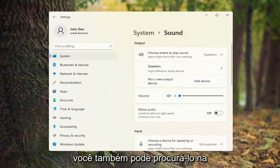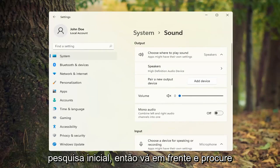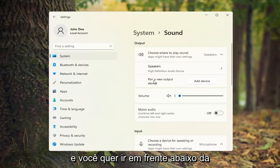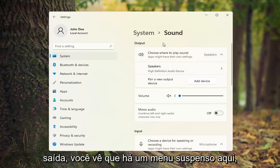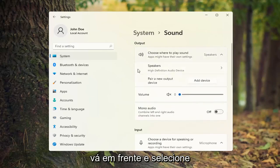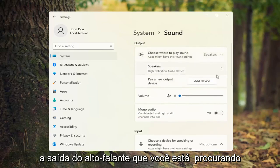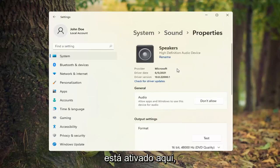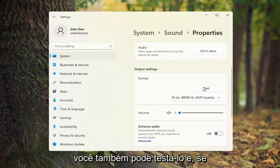You can also search for it in the Start search as well. Go ahead and search for that. Then underneath Output, you'll see there's a dropdown here. Go ahead and select the speaker output you're looking to use, and make sure that it is turned on. You can also test it as well.